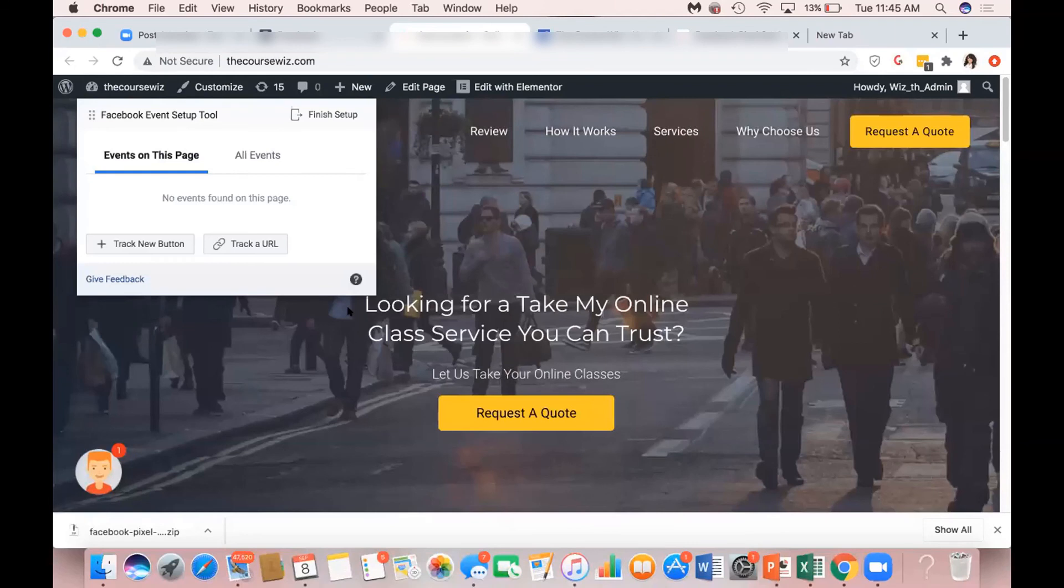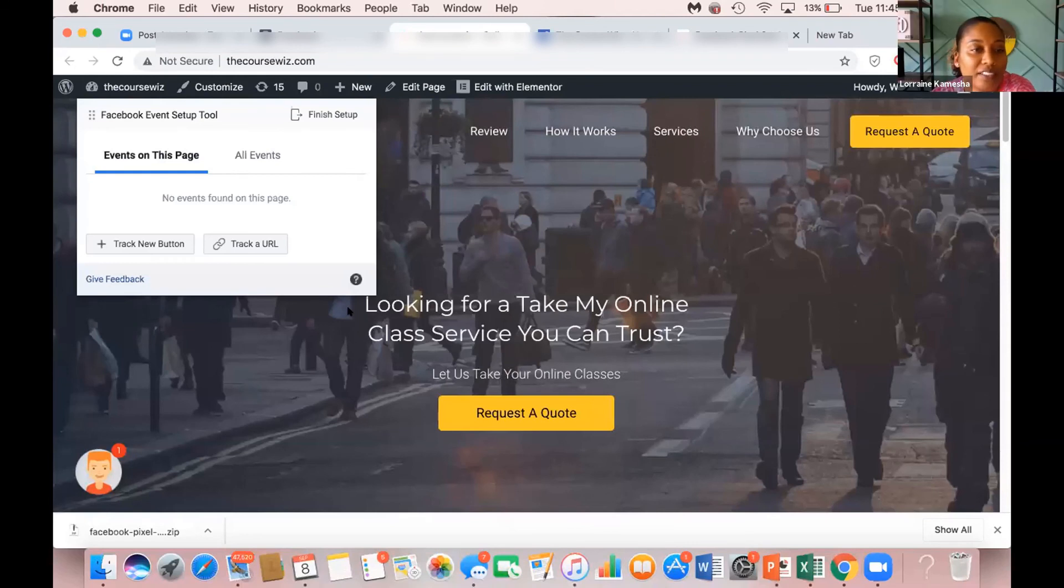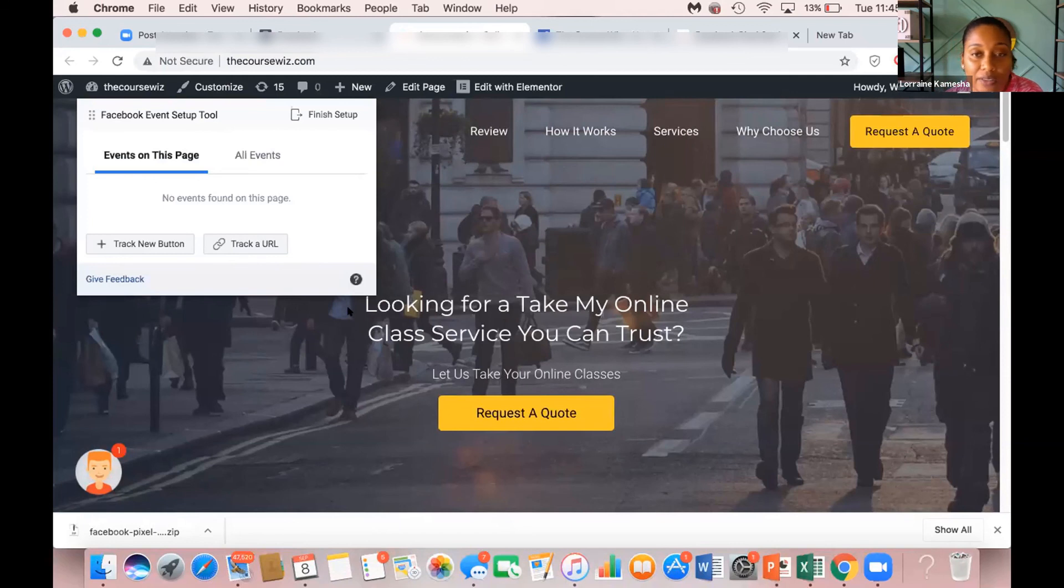Okay, so we can track different URLs, we can track different buttons, all of the things that are helpful to know what's going on.